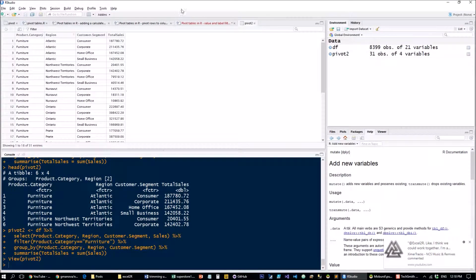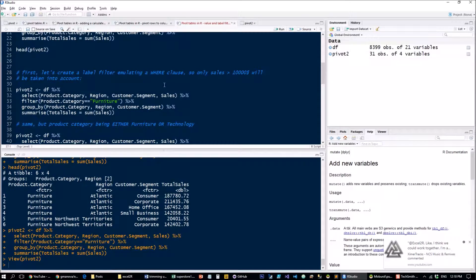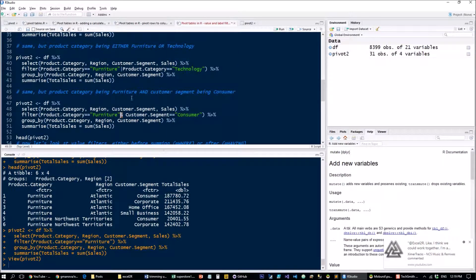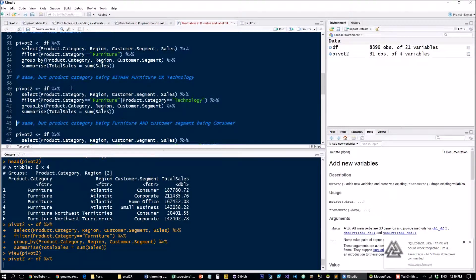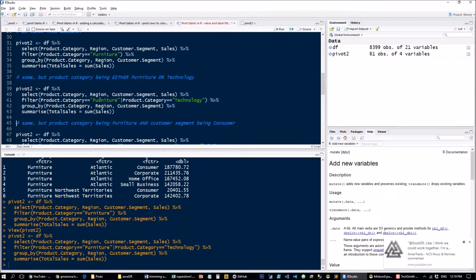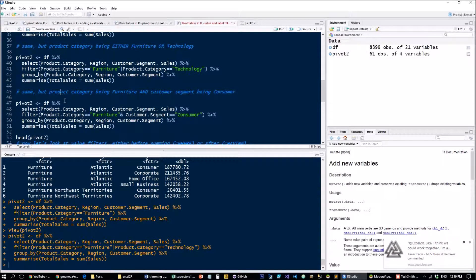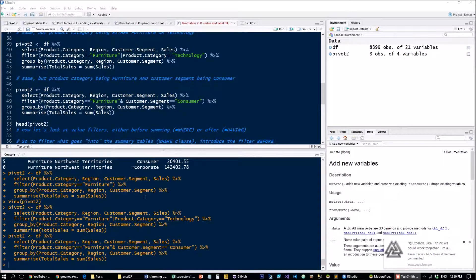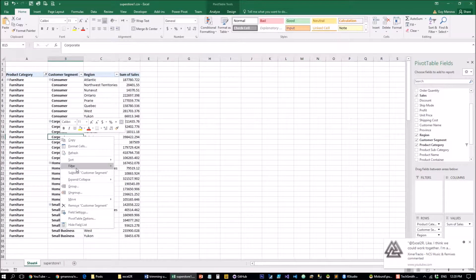You can see that only furniture is filtered in. Now if we want to create an OR filter — remember that the pipe operator is OR and the ampersand is AND — we use the OR operator so it's either furniture or technology. Let's have a look: we get furniture and technology. Now let's do an AND to bring only furniture which was sold to consumers. We now have furniture sold to consumers in the summary.